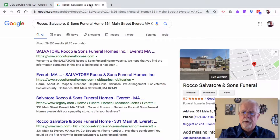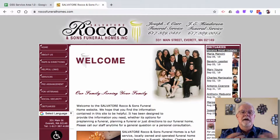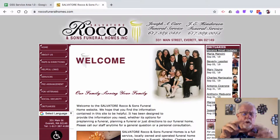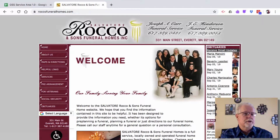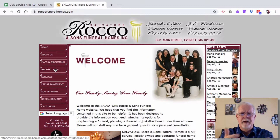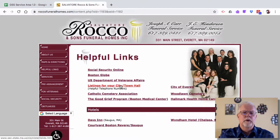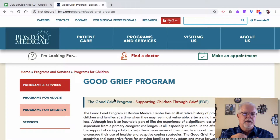I come down to this link, click on website, and now I'm in the Salvatore, Rocco, and Sons Funeral Home. The first thing I look for is grief resources or links to charitable donations. Usually there is a tab or link for resources — it comes under different names. I click on helpful links. The only real grief resource here is the Good Grief Program from Boston Medical Center, and I don't think it's really what we're looking for, but it is a grief resource.